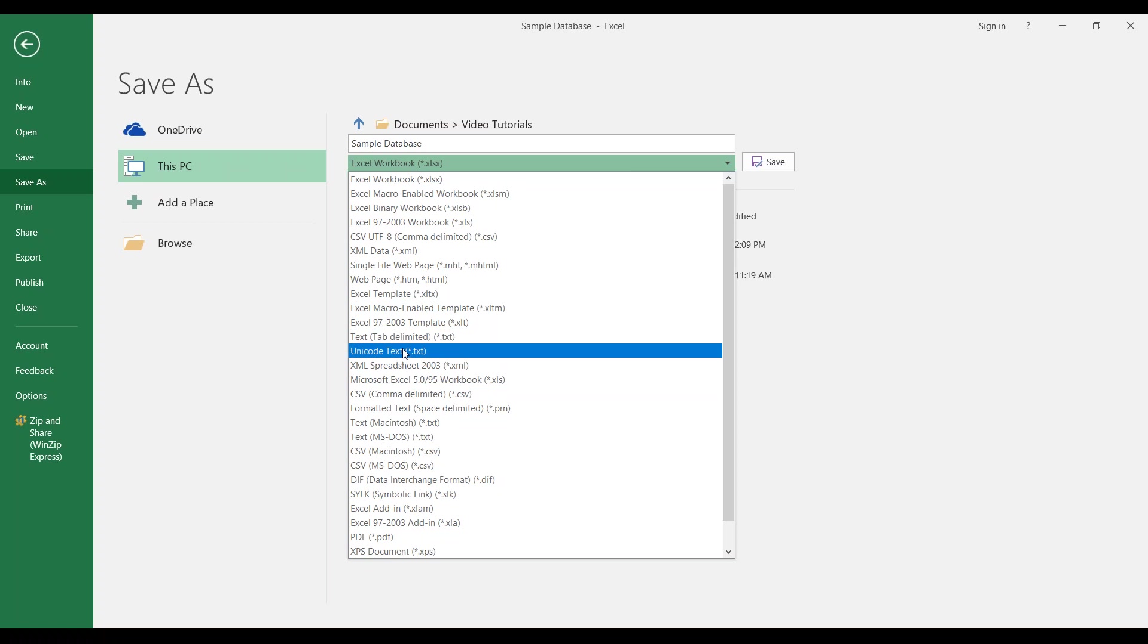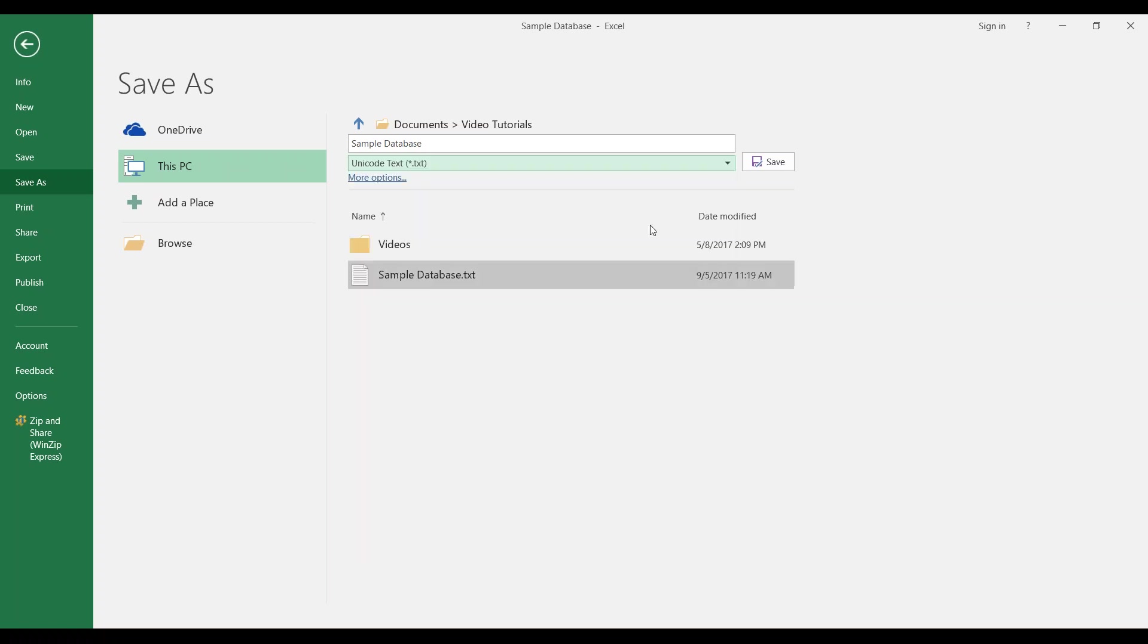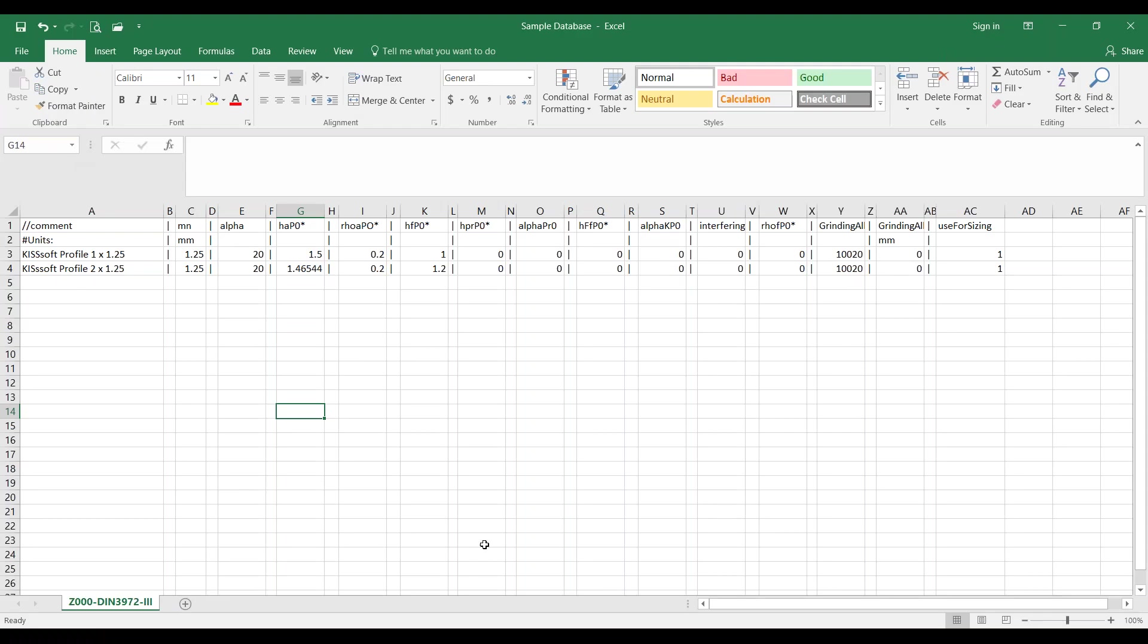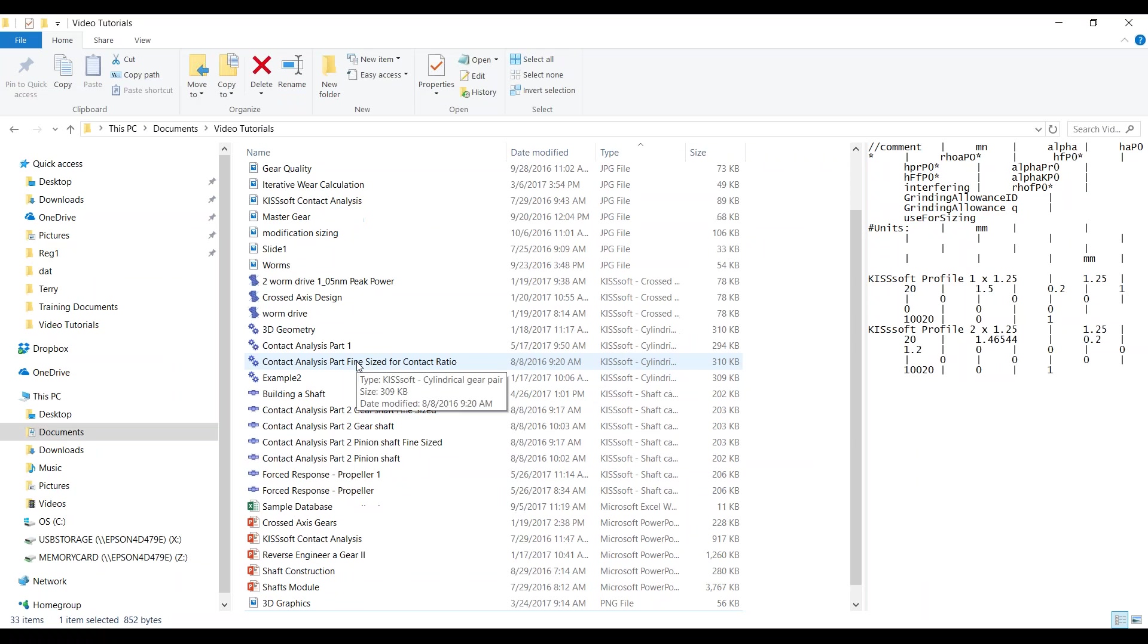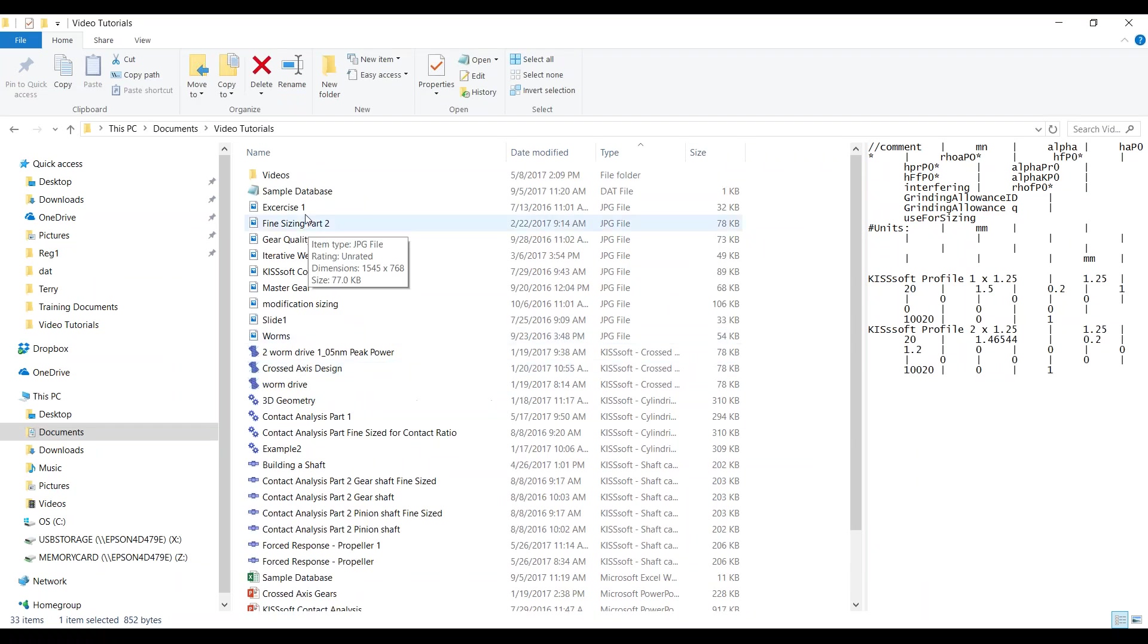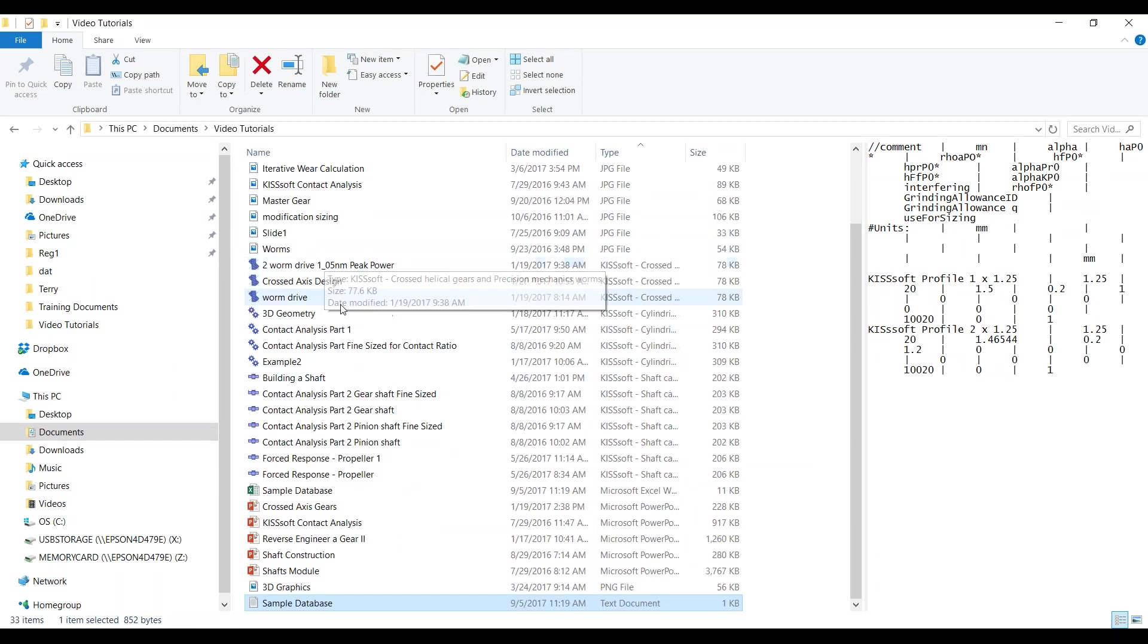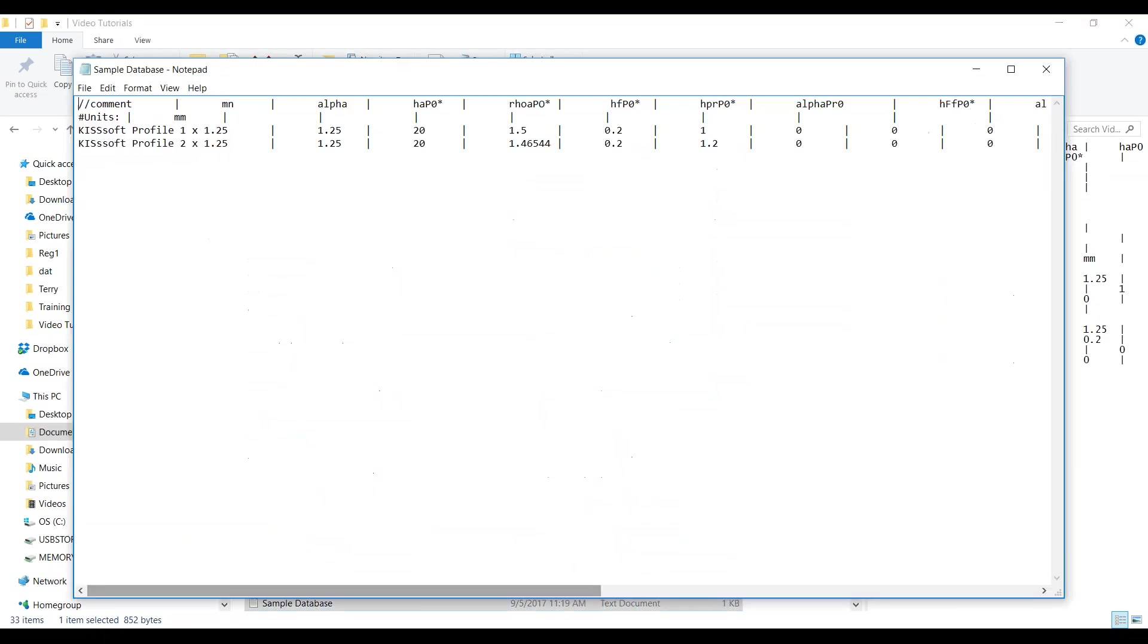what we're going to do is we're going to save this as a Unicode text. So, we hit save as Unicode text. We save this. And what you'll end up with is a Unicode. This is my sample database. This is my Unicode text file. Note that these columns don't all line up exactly where we want them. That's fine. They line up in the Excel spreadsheet so the columns are correct.